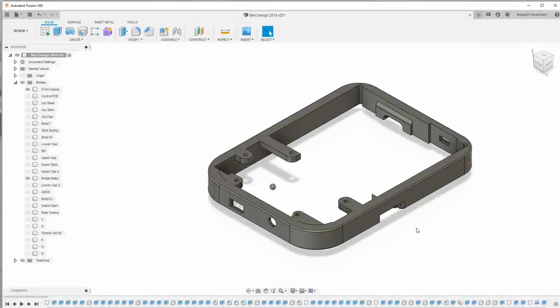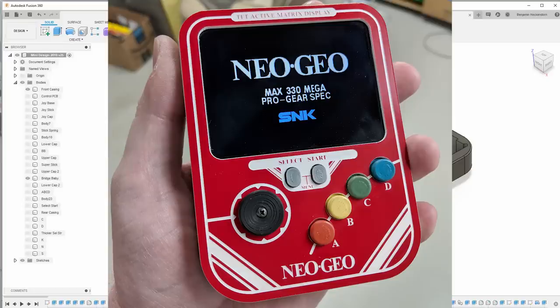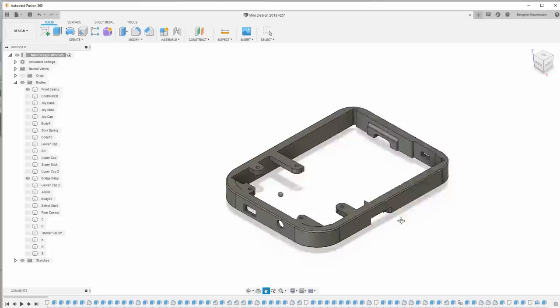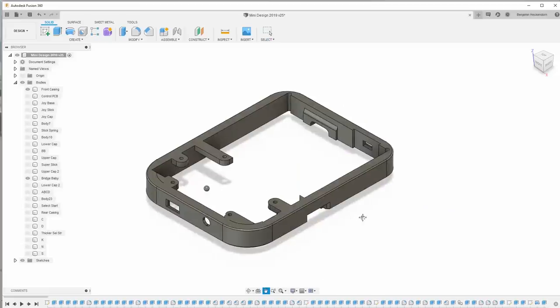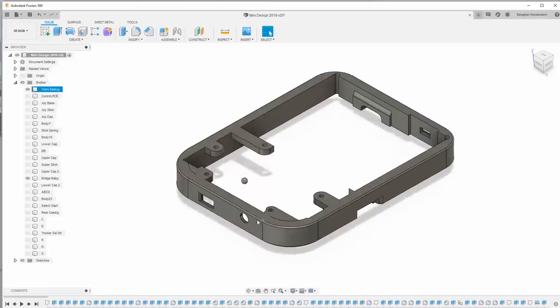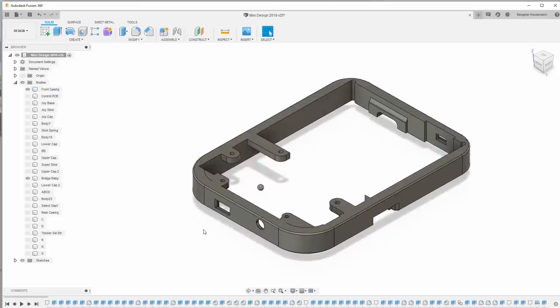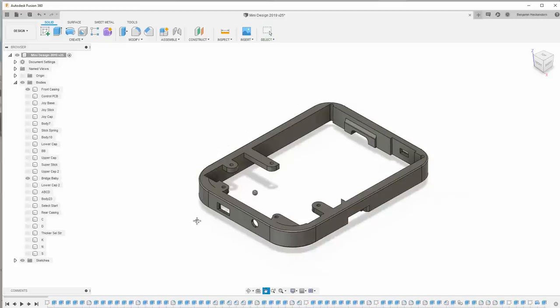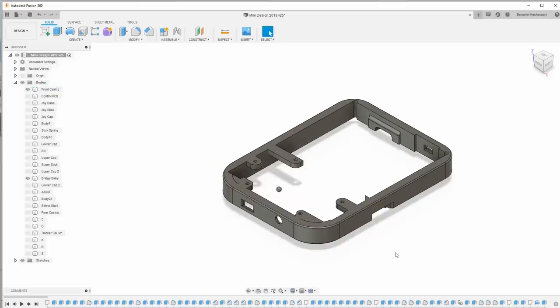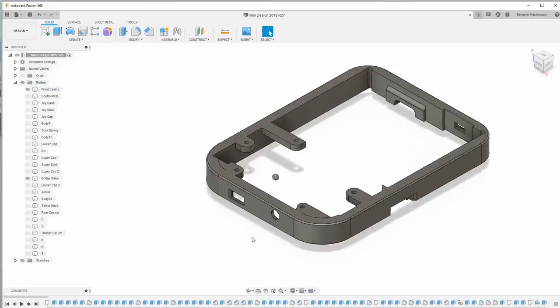I recently had someone request that I build another one of the Neo Geo mini portables as seen on this channel about 14 months ago. I was like, yeah, sure, I can do that. But I thought I would do some improvements along the way. So I just wanted to make this short video talking about what I did differently with this one.